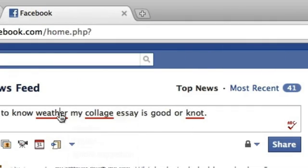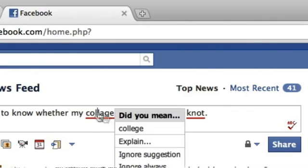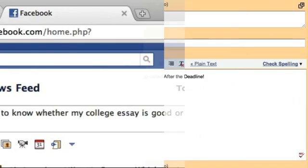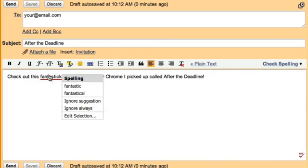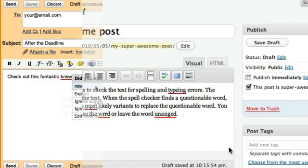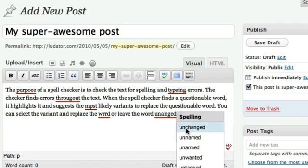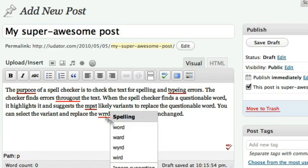Look smart when socializing on sites like Facebook. Avoid embarrassing mistakes before sending email. And even use it on your favorite blog.